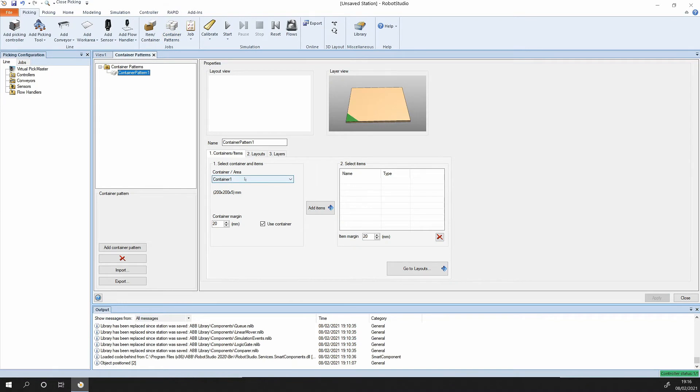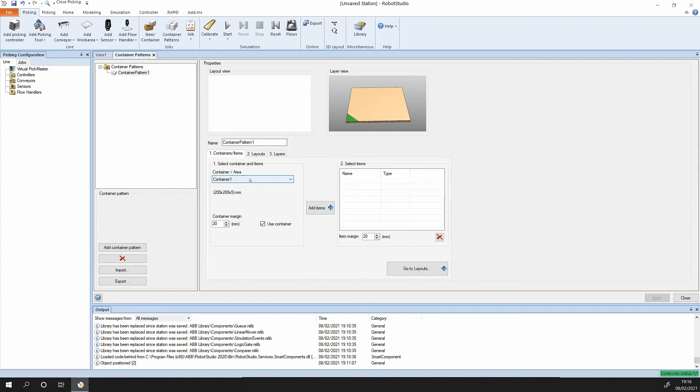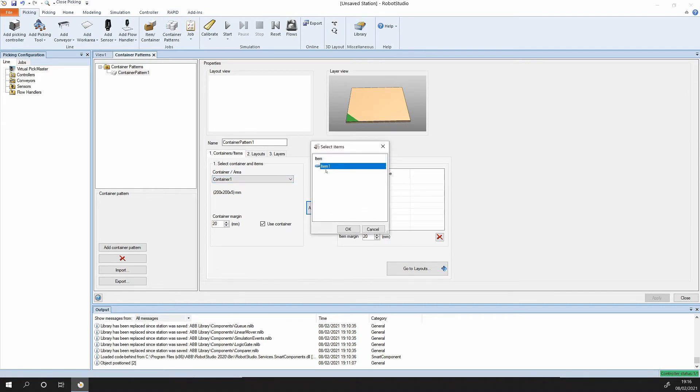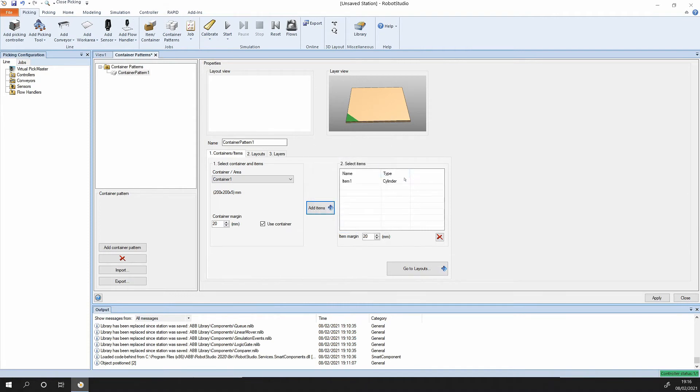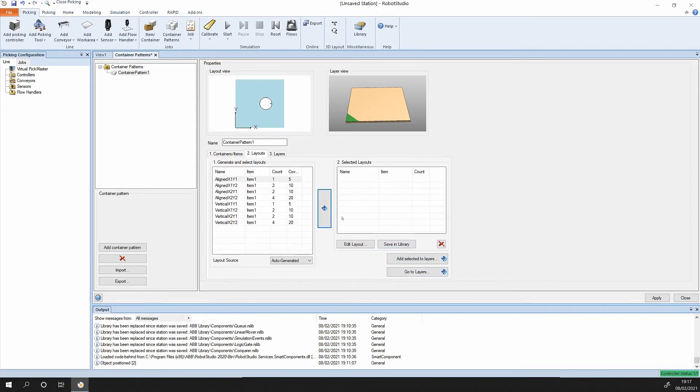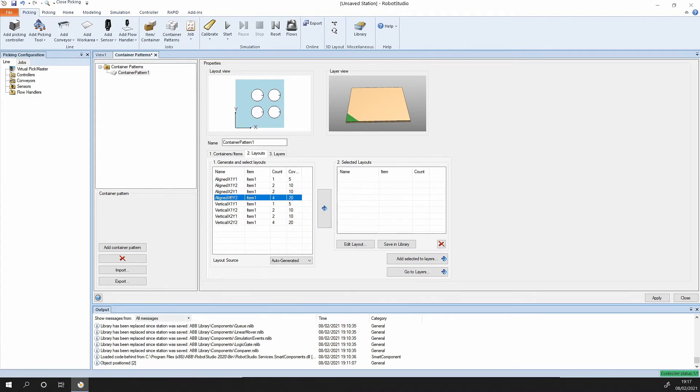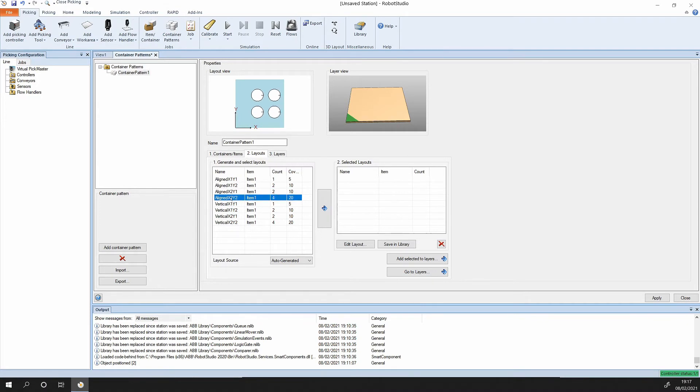We're going to container pattern, click. The container we're looking for is my container. The object coming down, I'm going to add this in here. Add item one, there it is added. I can go to the layout and it's asking me how many parts are basically going to come down the conveyor. I'm going to put two side by side and this is the coverage, it's going to be 10 coming down.